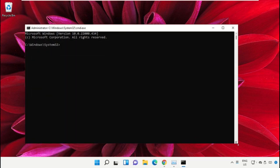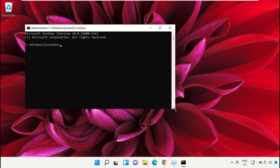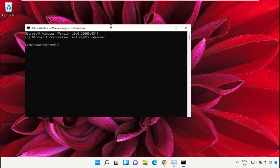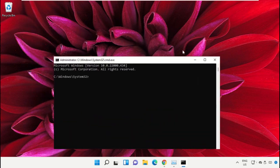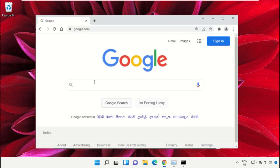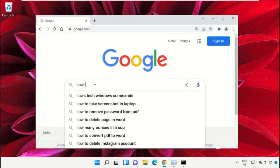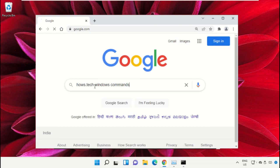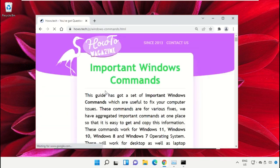To avoid mistakes, we already have a list of commands to make it easy for you. For that, open Google Chrome web browser, then type house.tech Windows commands and hit Enter. Now click on this link which is from www.house.tech.